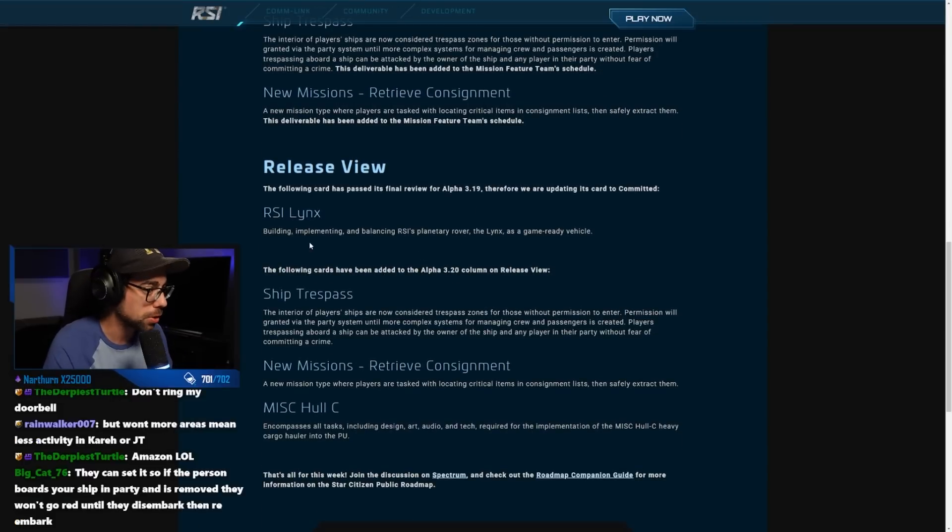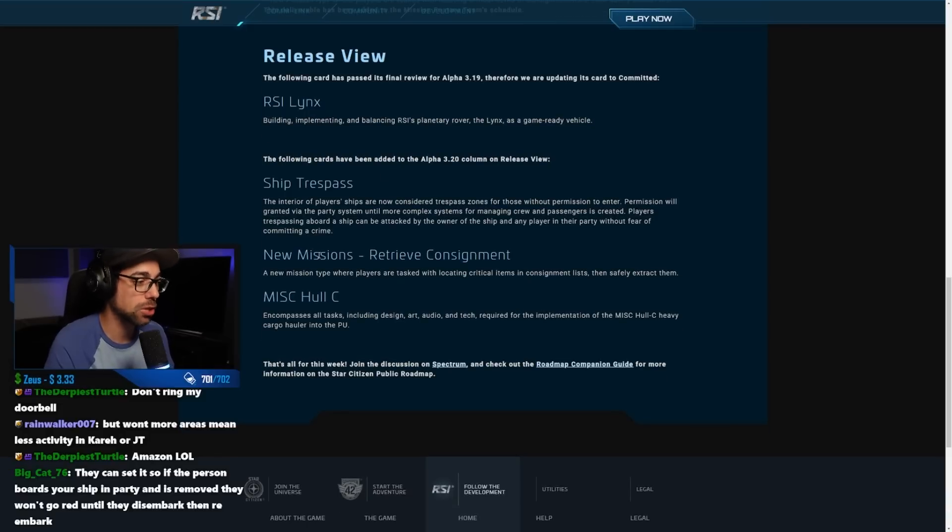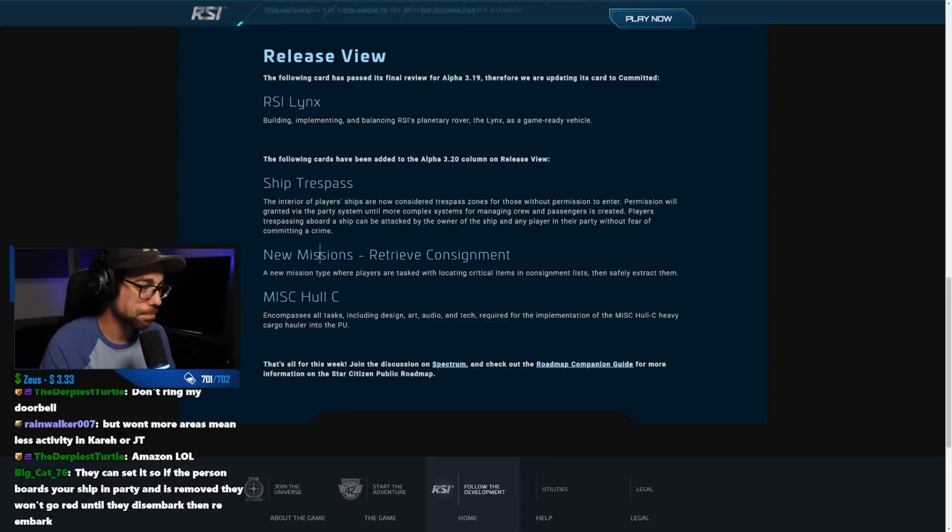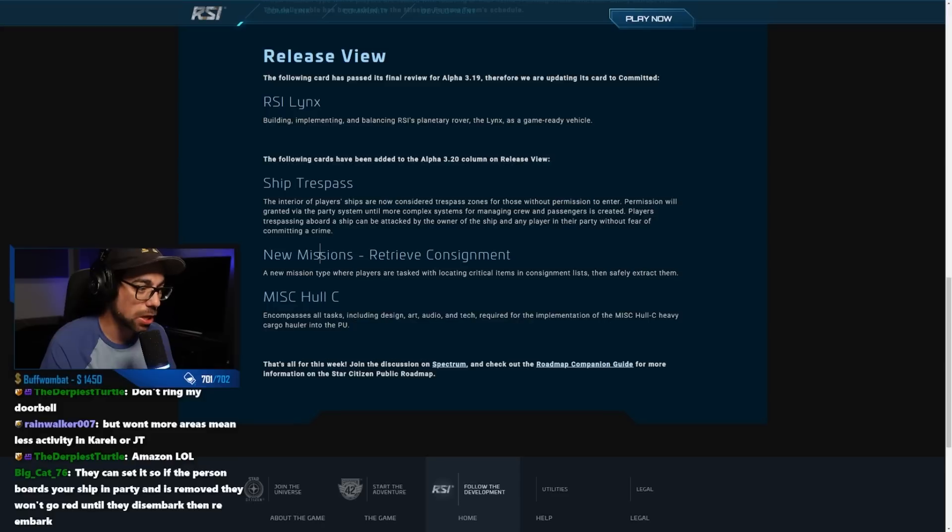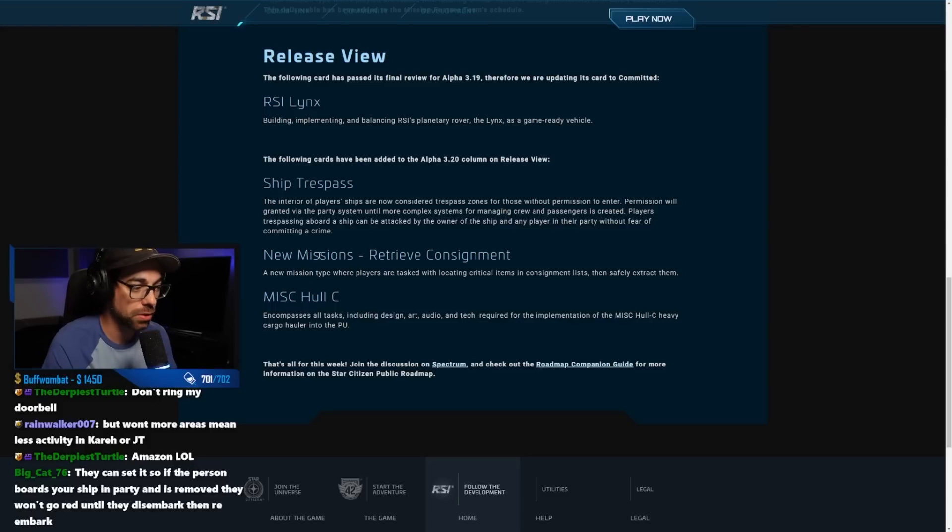Then for release view, the RSI links went committed, so it's blue. And then for 3.20 we have ship trespass, new missions just like we had seen previously, and then the MISC Hull C. This encompasses all tasks including design, art, audio, tech required for the implementation of the Hull C's heavy cargo hauler into the PU.